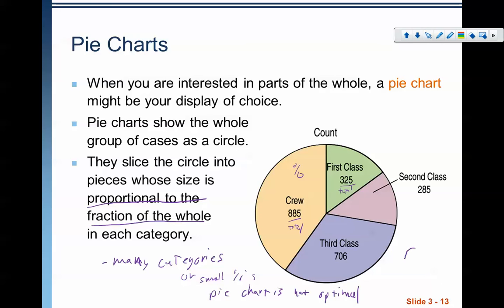Pie charts tend to work best when we have slices that are fractions we intuitively know a little bit better — like in terms of fourths, eighths, or halves. Any of those really common fractions, that's when pie charts work best. If we have really uncommon fractions, it can be very difficult for most people to look at that display and intuitively know what it's showing. So as far as categorical displays go, those are the two big ones.